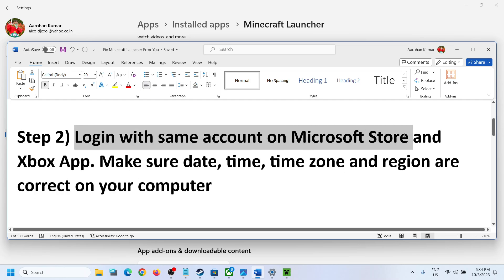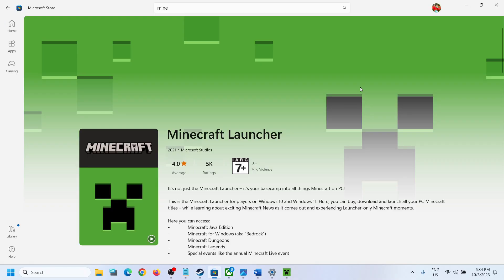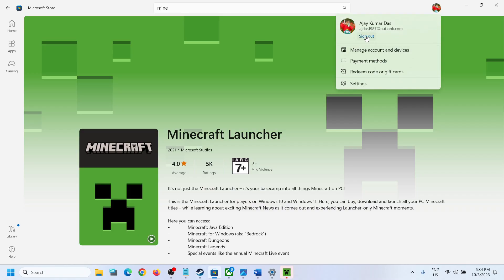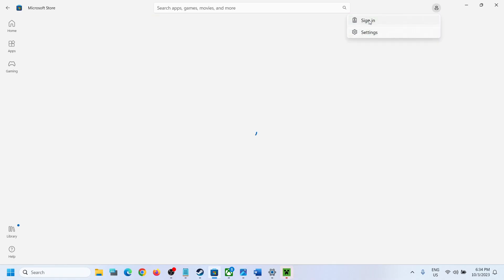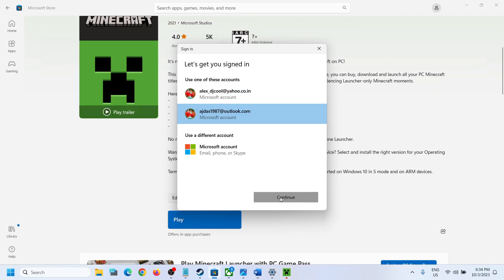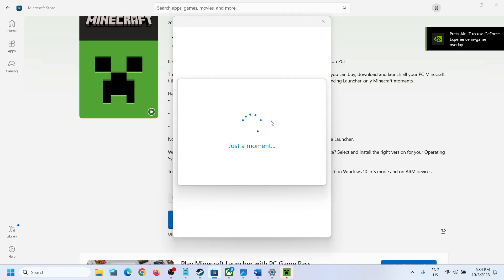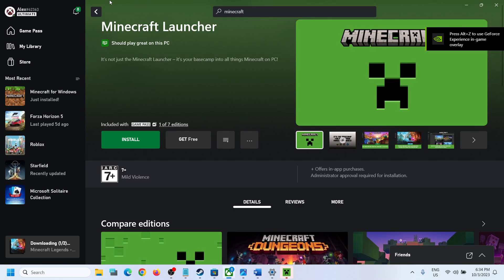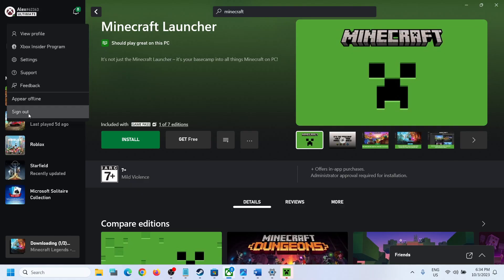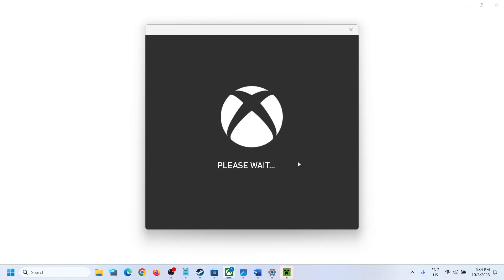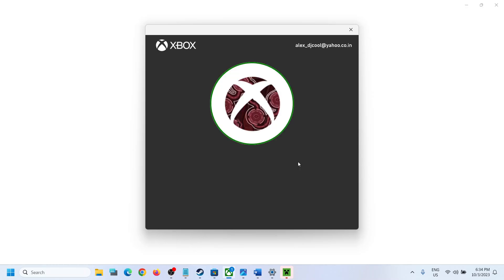If you are still facing the problem, the next step is to log in with the same account on Microsoft Store and the Xbox app. Go to Microsoft Store — on the top right you can see your profile. Click on it, then click on Sign Out, then Sign In and select the correct account. Enter your password, then go to the Xbox app.